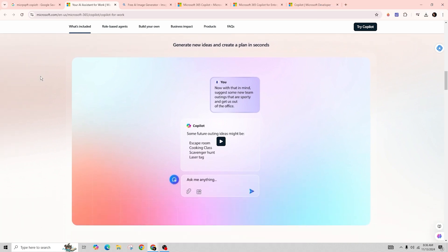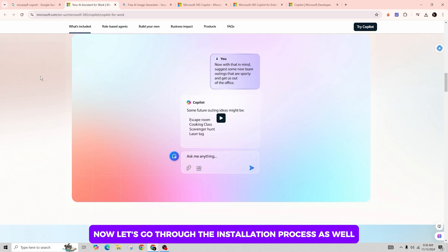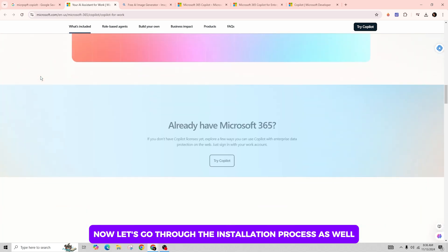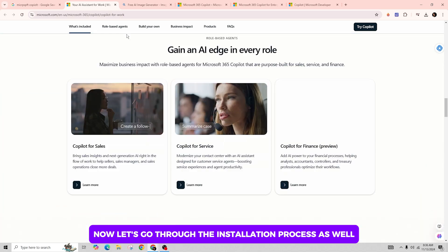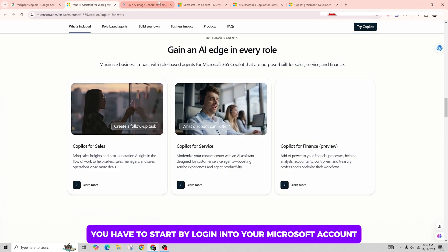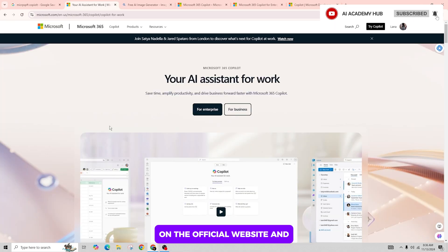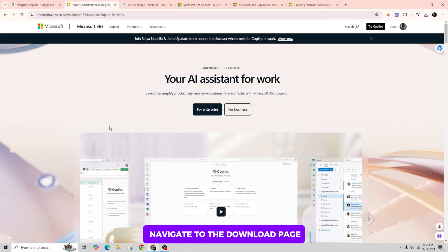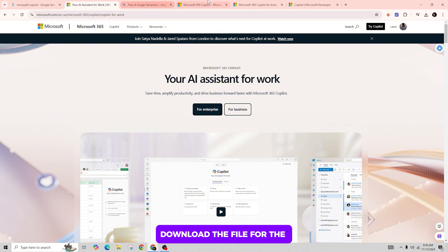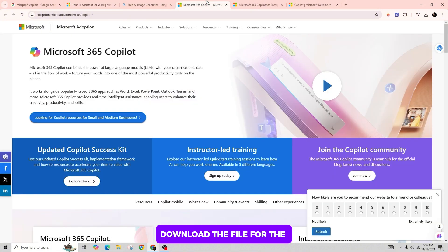Now let's go through the installation process as well. You have to start by logging into your Microsoft account on the official website and navigate to the download page. Download the file for Microsoft Copilot and run it.